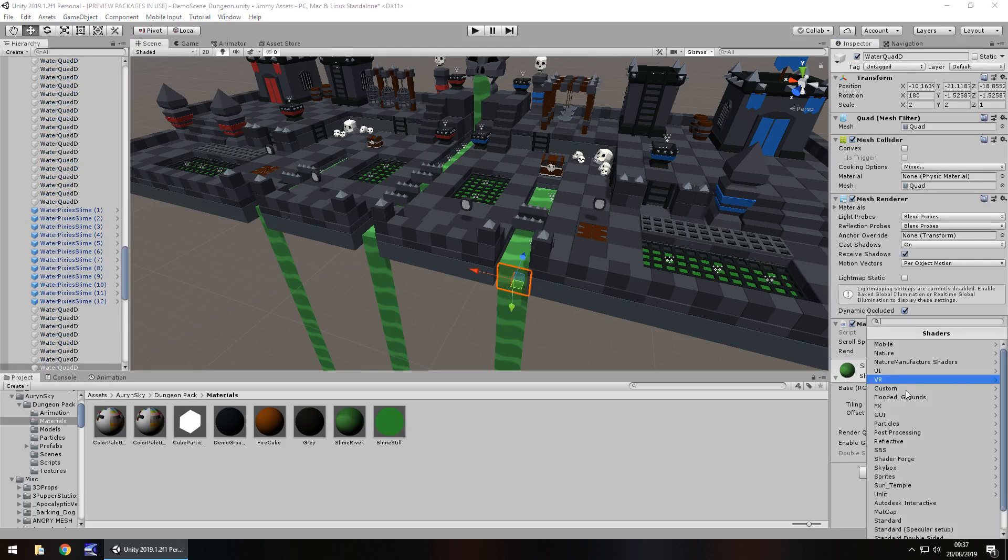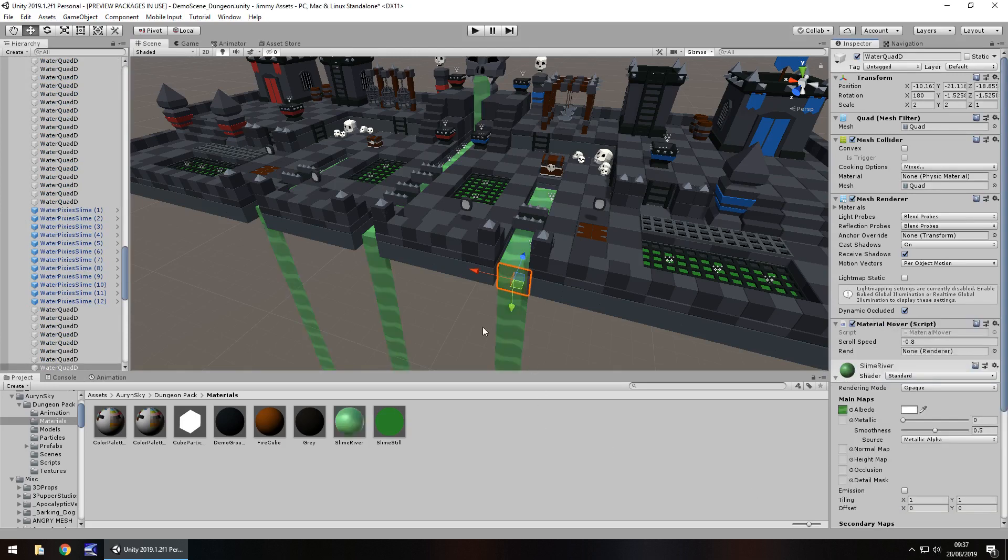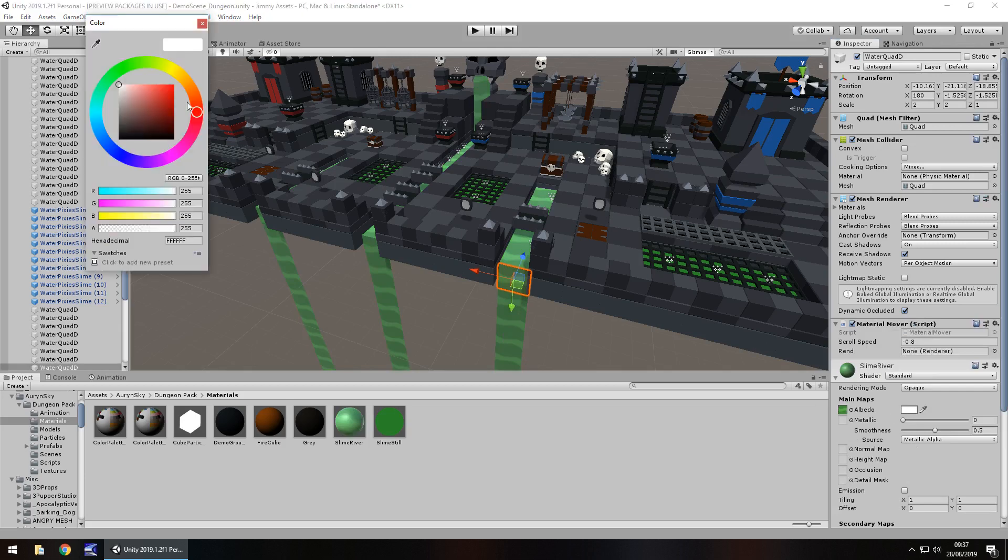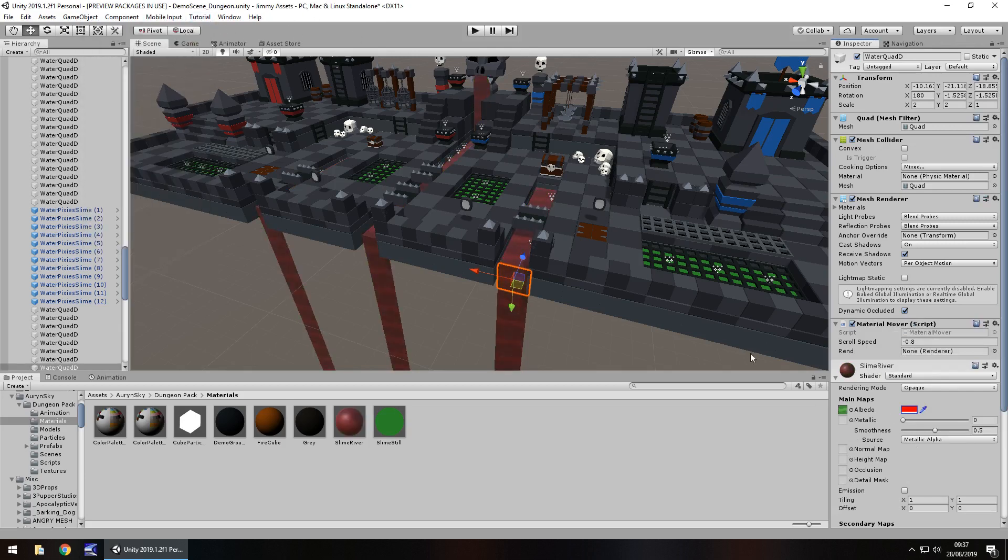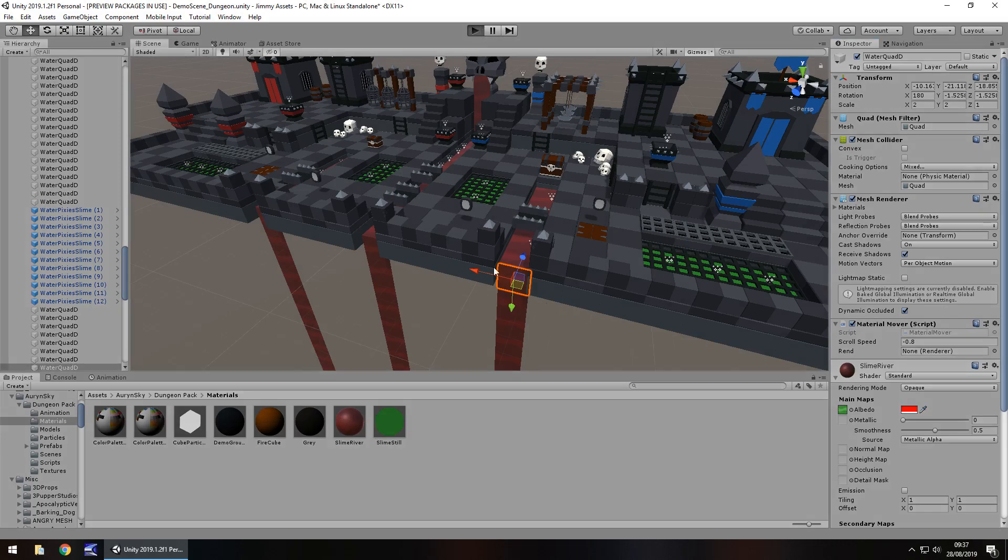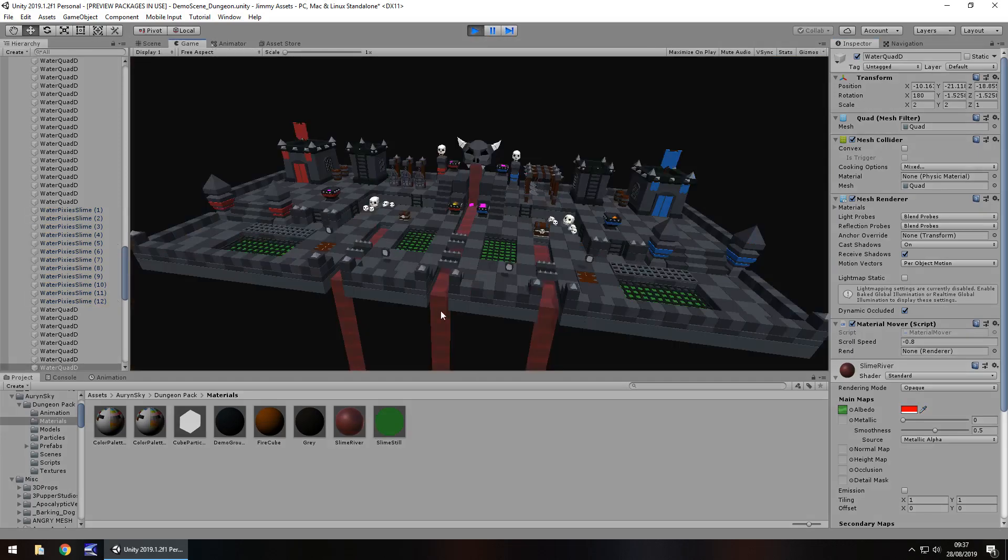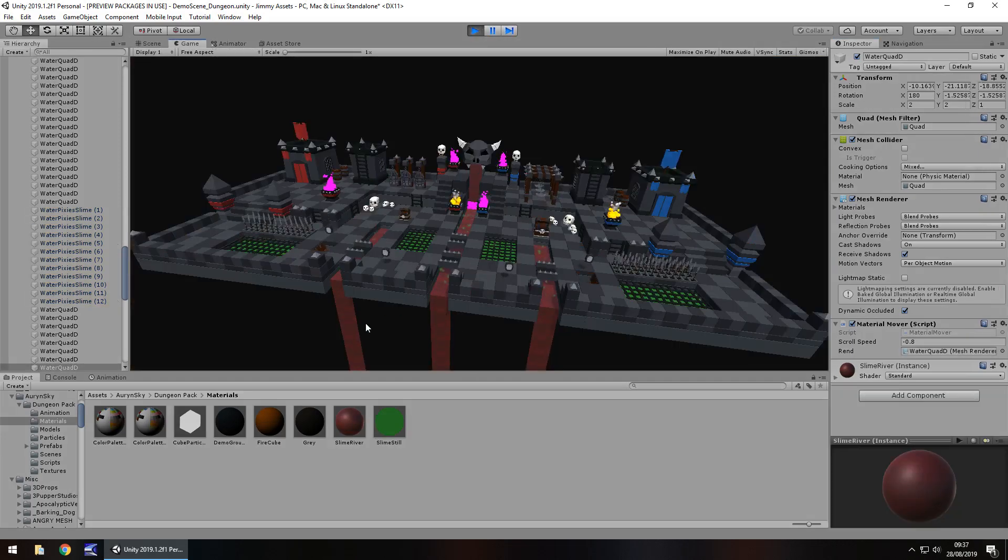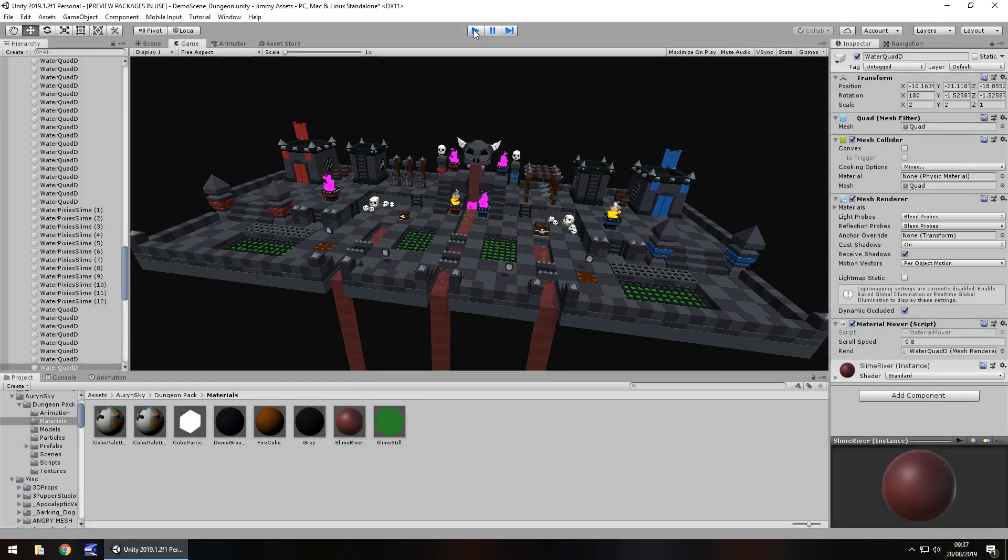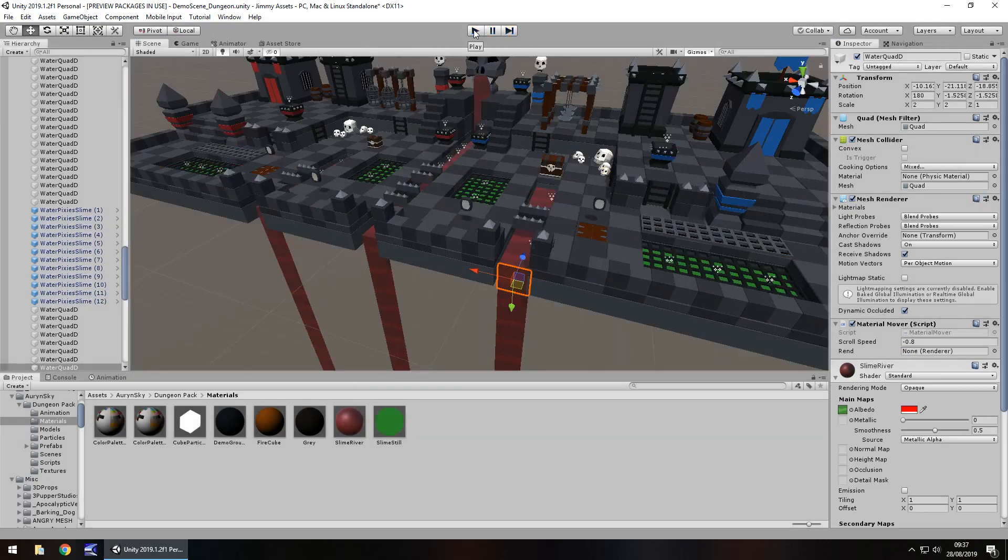You could just change the material to back to standard if you wanted to, tint it a dark red or something and maybe add a normal map to it and just see how it looks. But you know if we turn it red that's how it looks now and that's kind of cool and that is how diverse this pack can be, it's very versatile and very customizable.